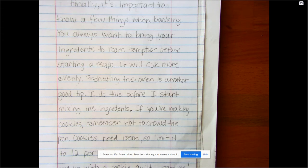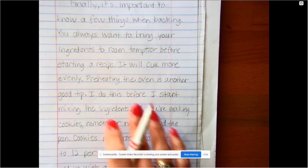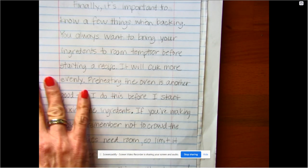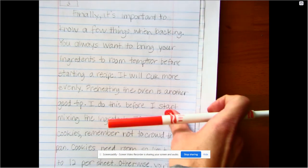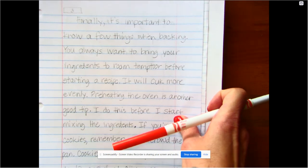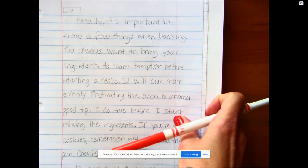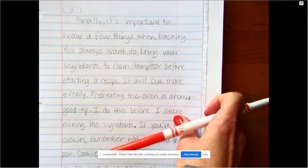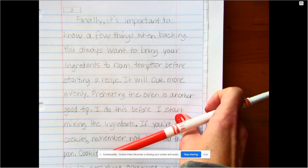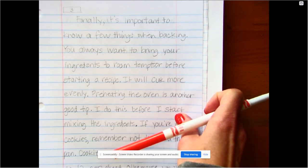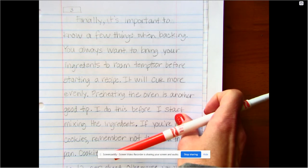When we revise, that's when we make it better. So I'm going to reread mine today and I'm going to start looking for CUPS — capitalization, usage: does it make sense as I read it? Does it sound like language, like a conversation? Punctuation and spelling — those words should all be spelled correctly.